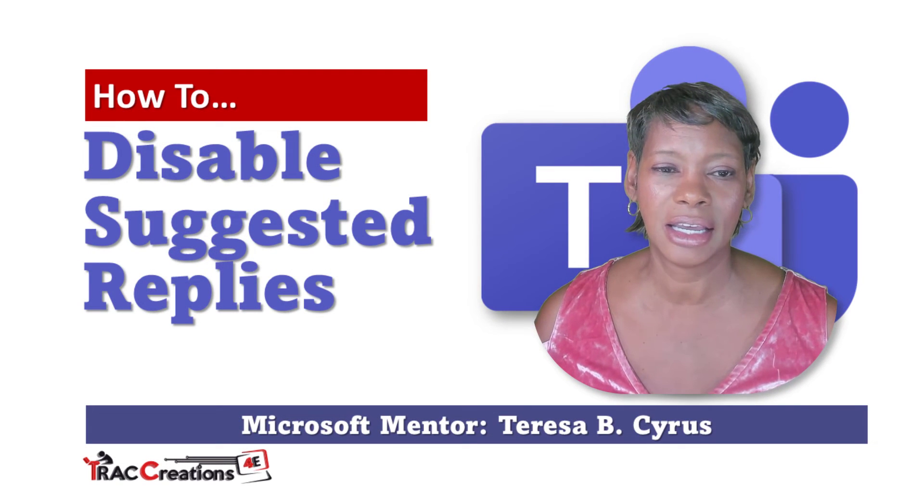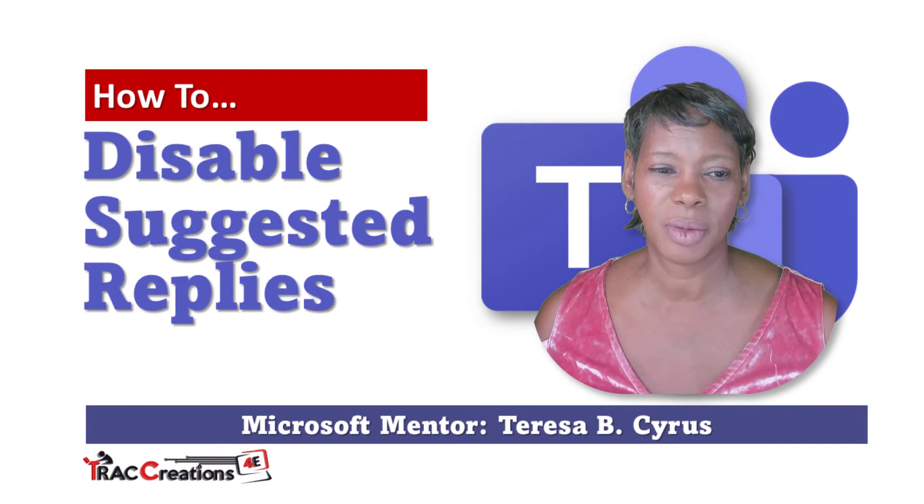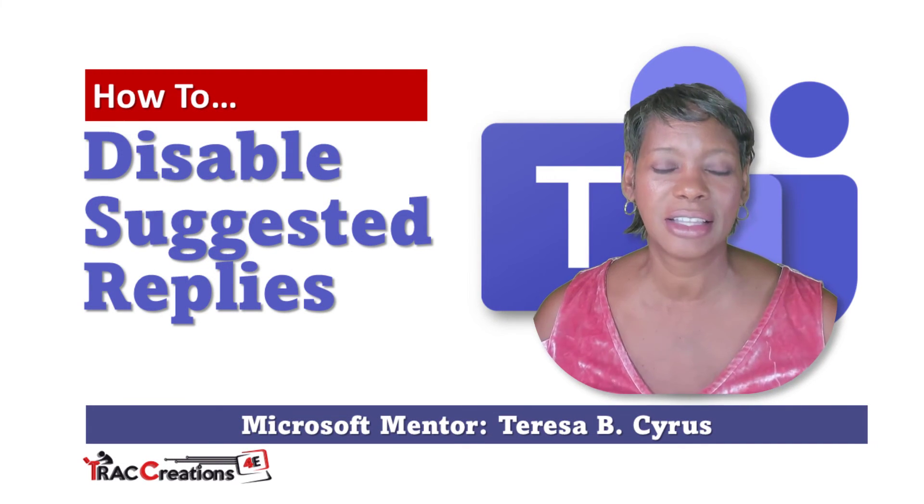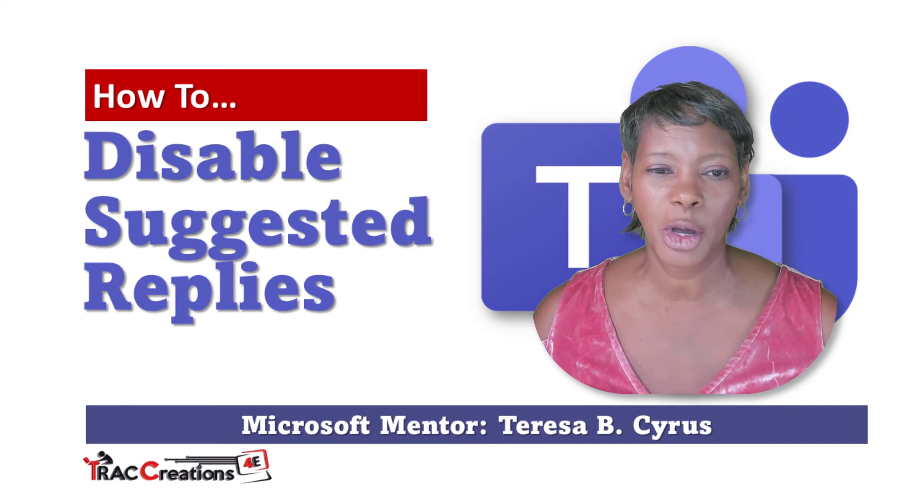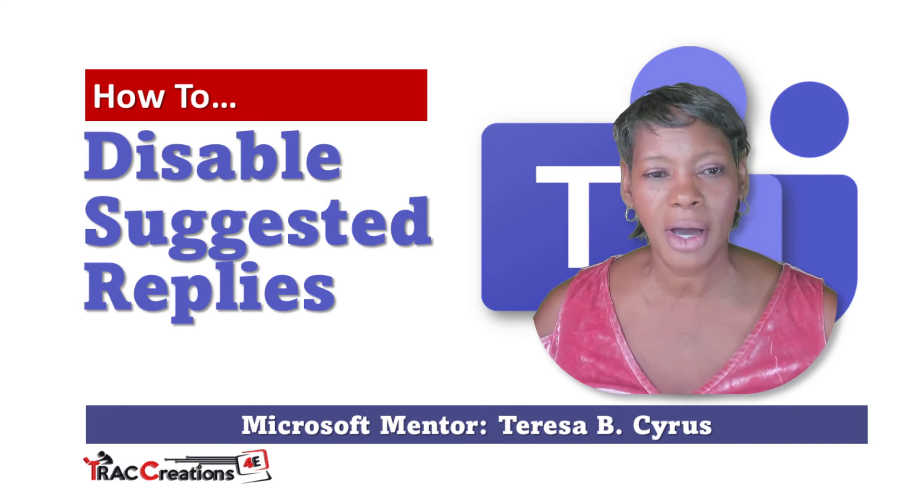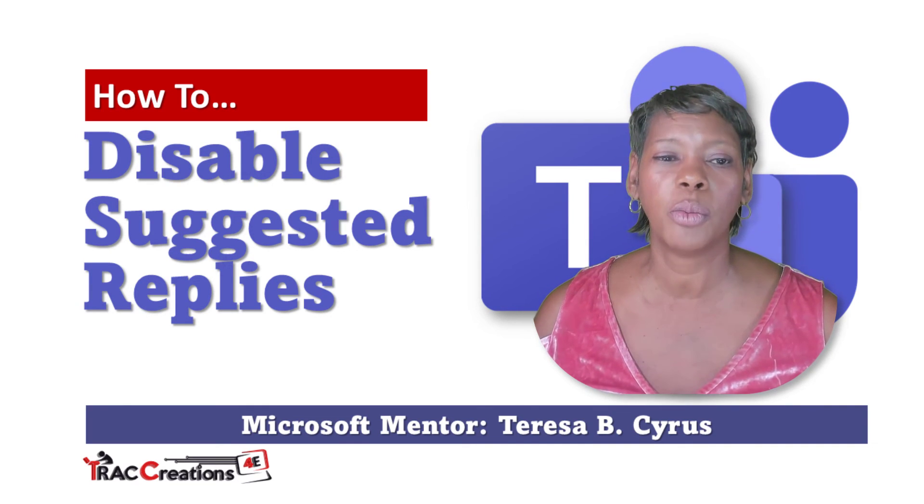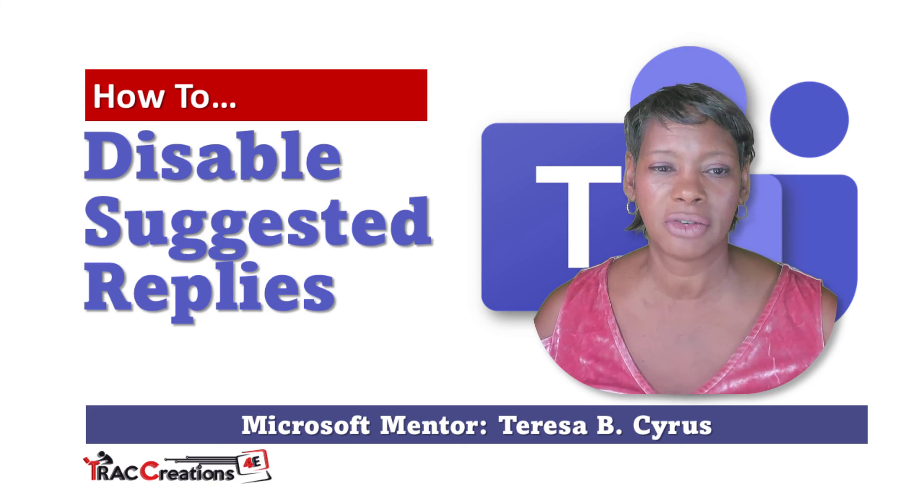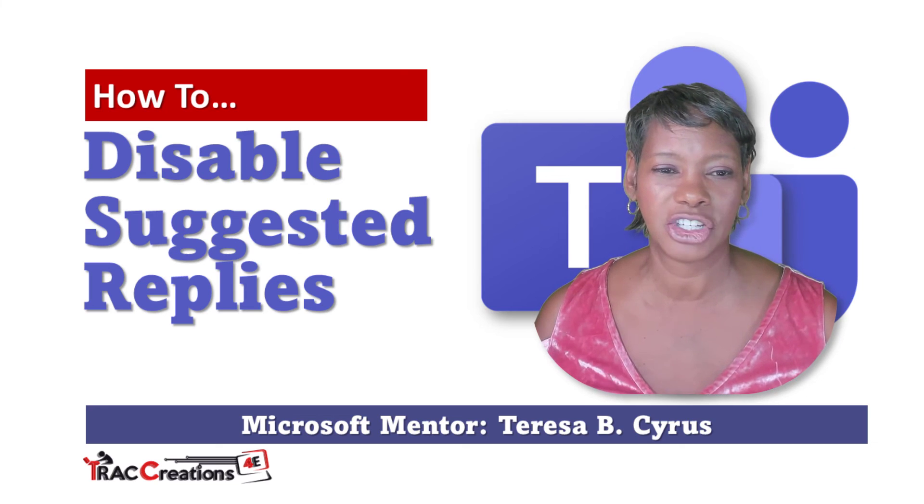Hope this helps. If you like this video, please give me a thumbs up and subscribe to my channel for more tips and tricks with Microsoft applications.